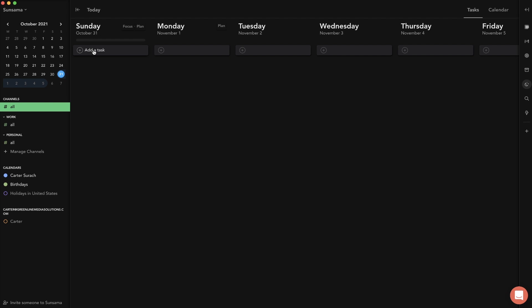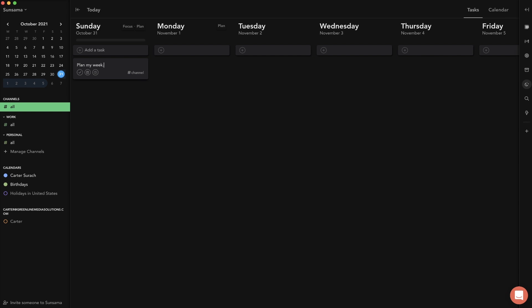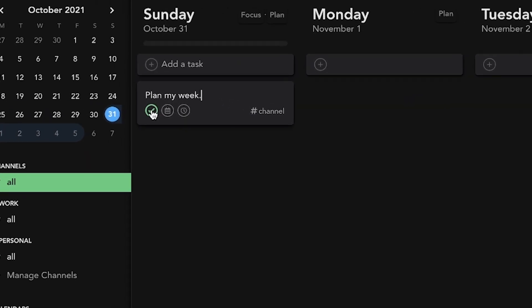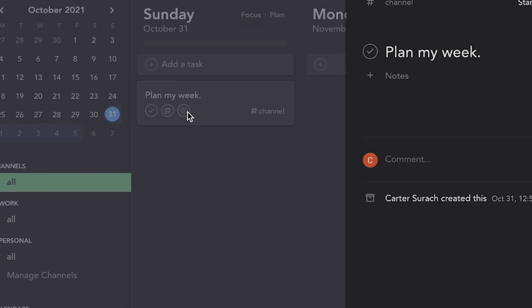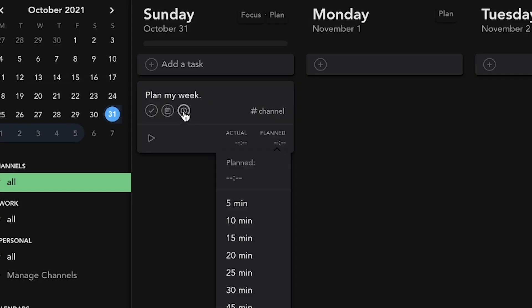All you have to do is add tasks right here. So for an example I could put in a task to plan my week. This is a check button to say it's complete, this is a scheduling button to set a date, and this is the time button.